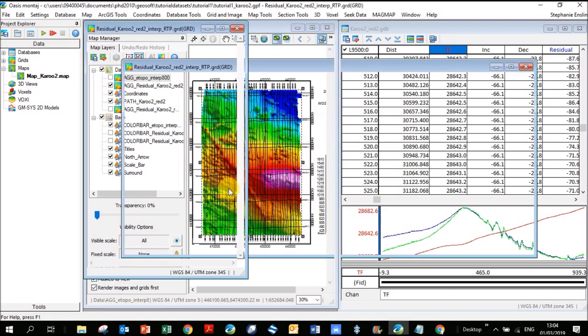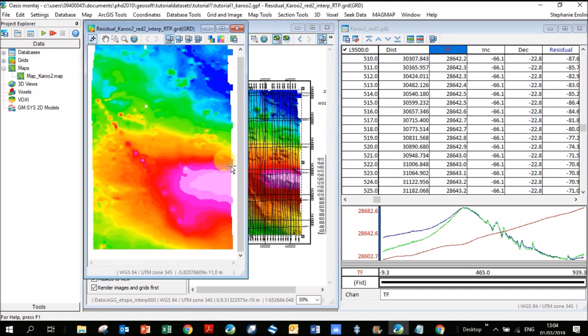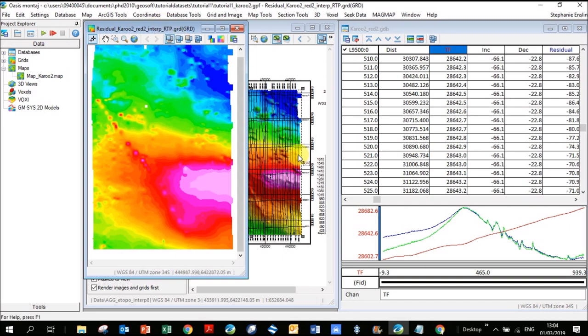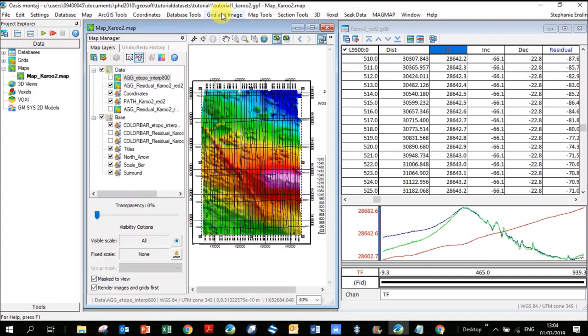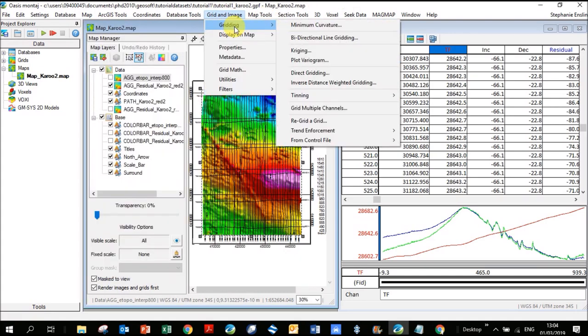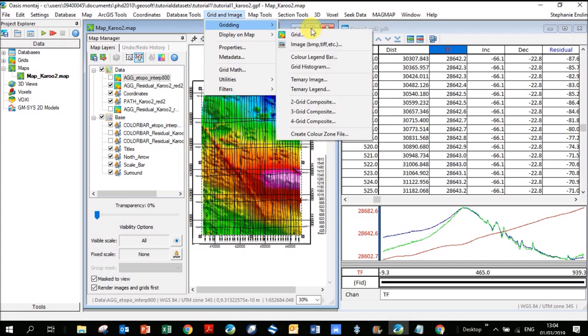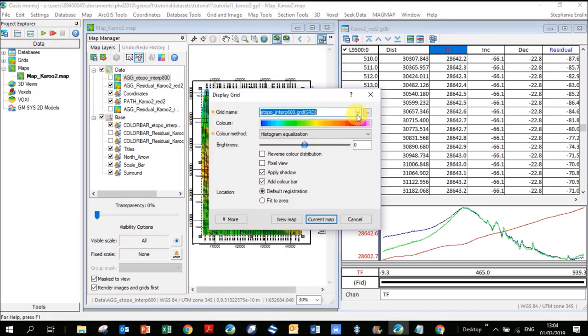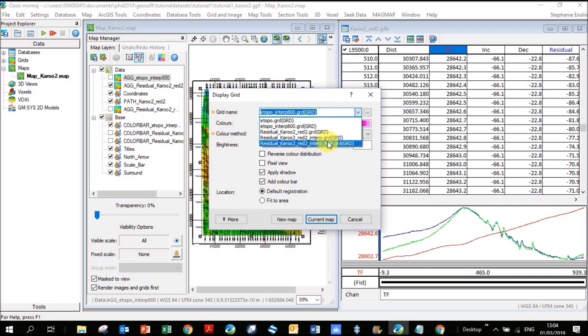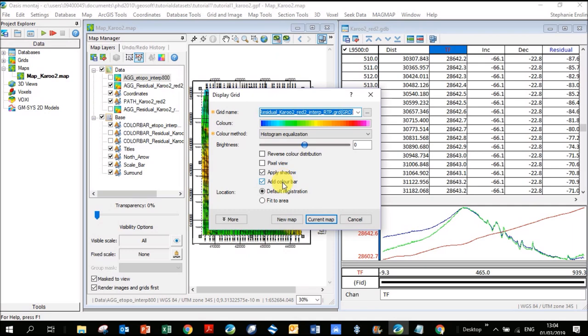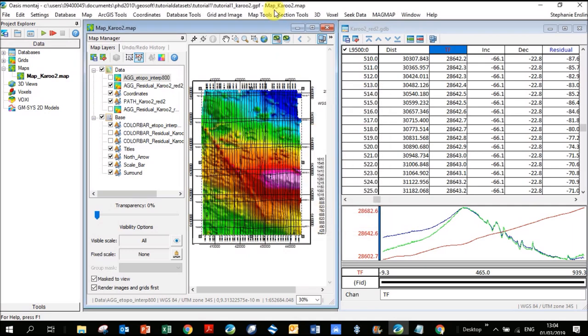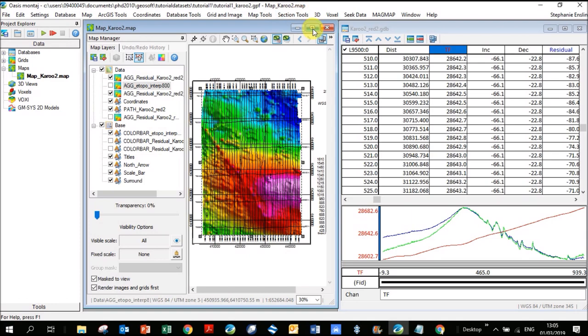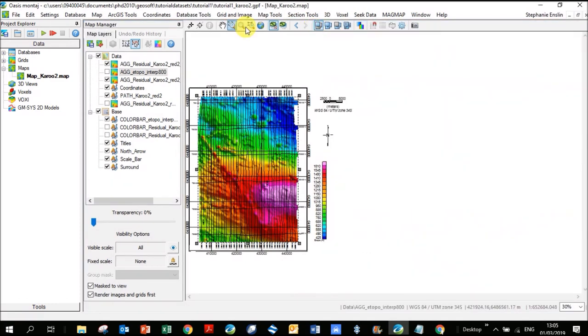Let's double check that it makes the confile. Perfect. You didn't have to actually have a confile, originally it will create one for you. This is my RTP, my reduced to pole image of this image behind on the map. Let's take this grid and plot it on the map. I'm going to go grid and image, display on map, grid. This last one with the RTP on it. I'm going to apply shadow. For now I'm just going to take off the color bar. I'm going to put it on the current map.